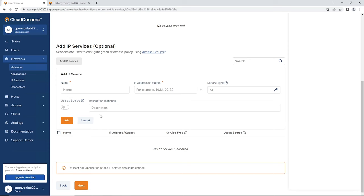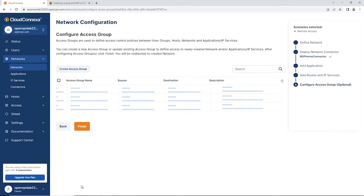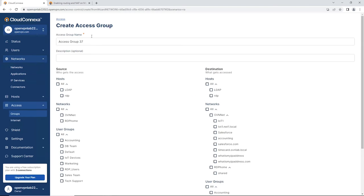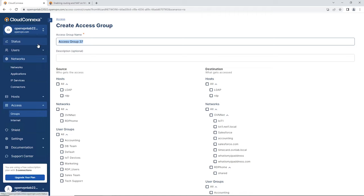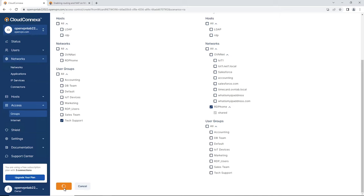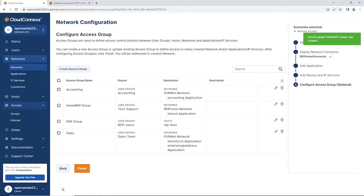Click Next. We don't have any IP services here, so I'll skip through this one and go to the bottom of the page and click Next. Here you can create an access group to define who has access to the shared folder. I'm going to create one access group called Home RDP Users, choose my Tech Support group that I already set up, and the network will be RDP Home.